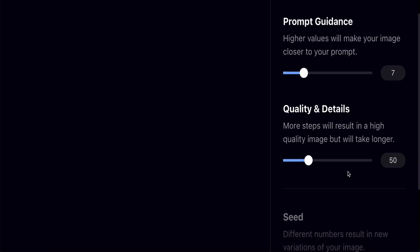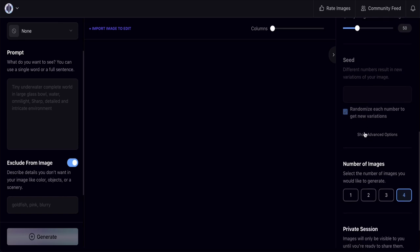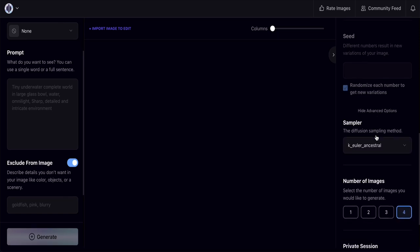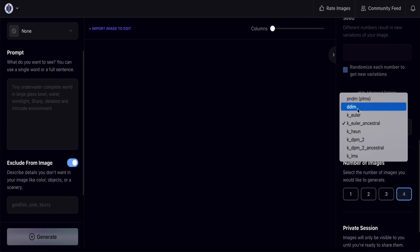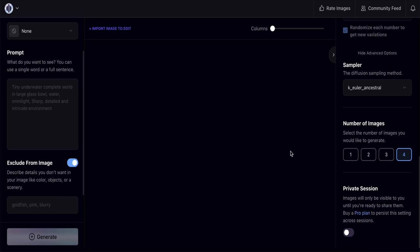The quality and details slider — set higher for better image quality, but it takes longer to generate. I keep it at 50. The seed value helps you track or reproduce a specific result. Under 'Show Advanced Options', the key setting is the number of images — set to 1 it generates one image, set to 4 it generates four images for you to choose from.